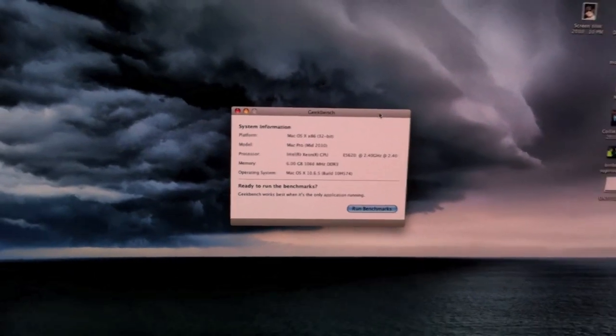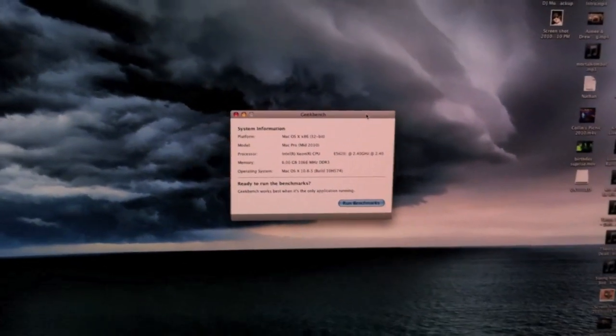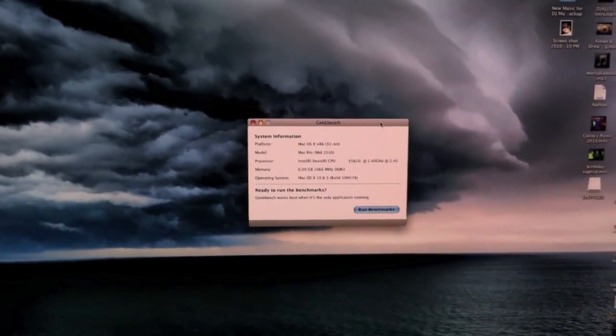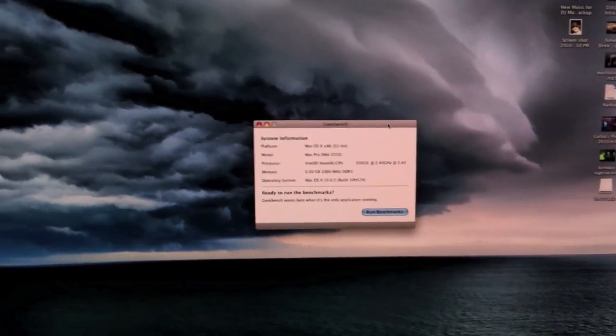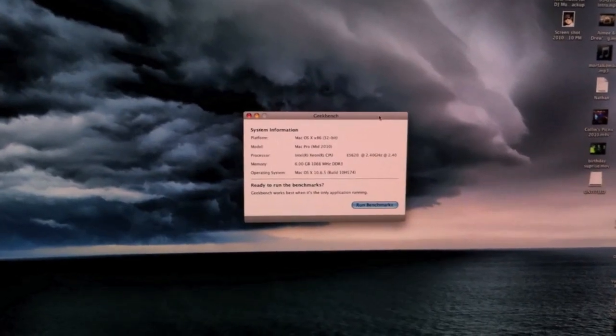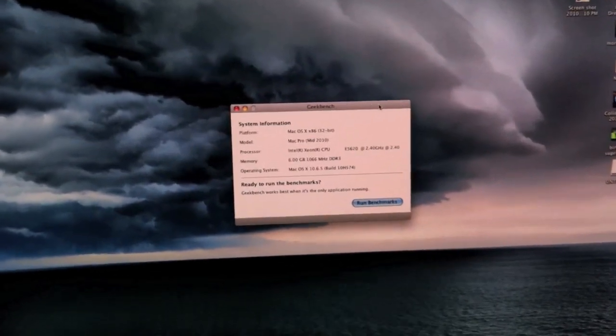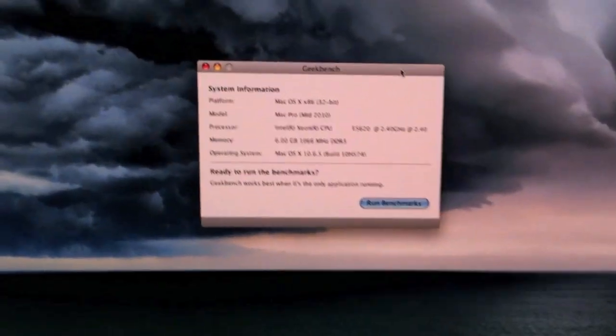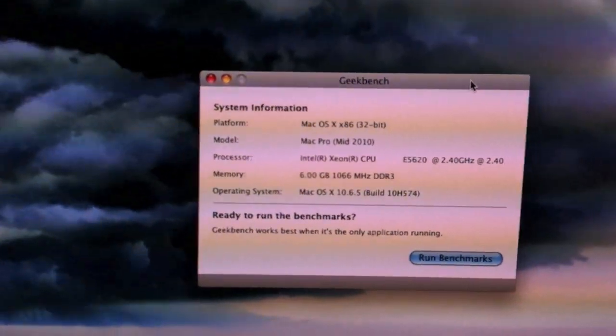Hi guys, how are you doing? DJ AJ101 here and I'm back with a late night video for you all of my Geekbench running on my Mac Pro.